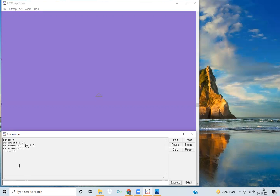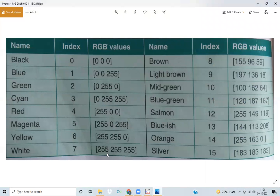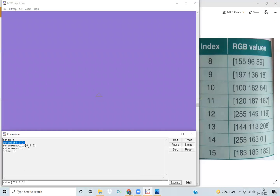If you want to use the full RGB command, you can see the RGB values in our color table. For example, for blueish (index 13), the RGB values are 144, 113, 208. The third way we have seen is using 'set screen color' followed by the RGB values in brackets.